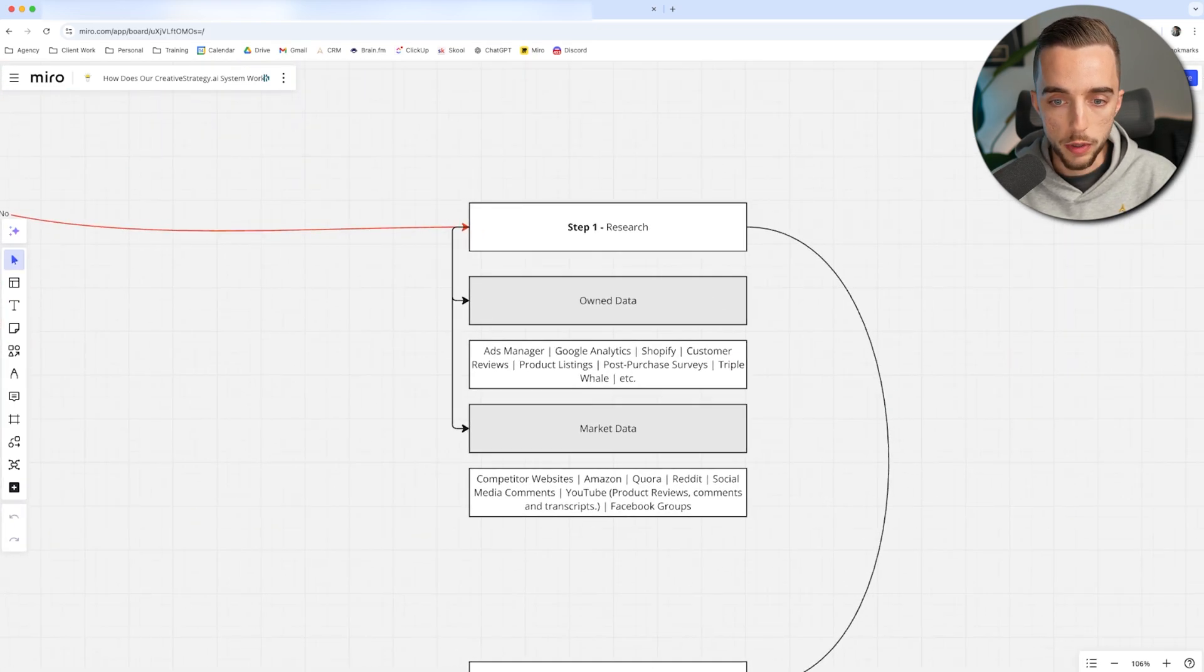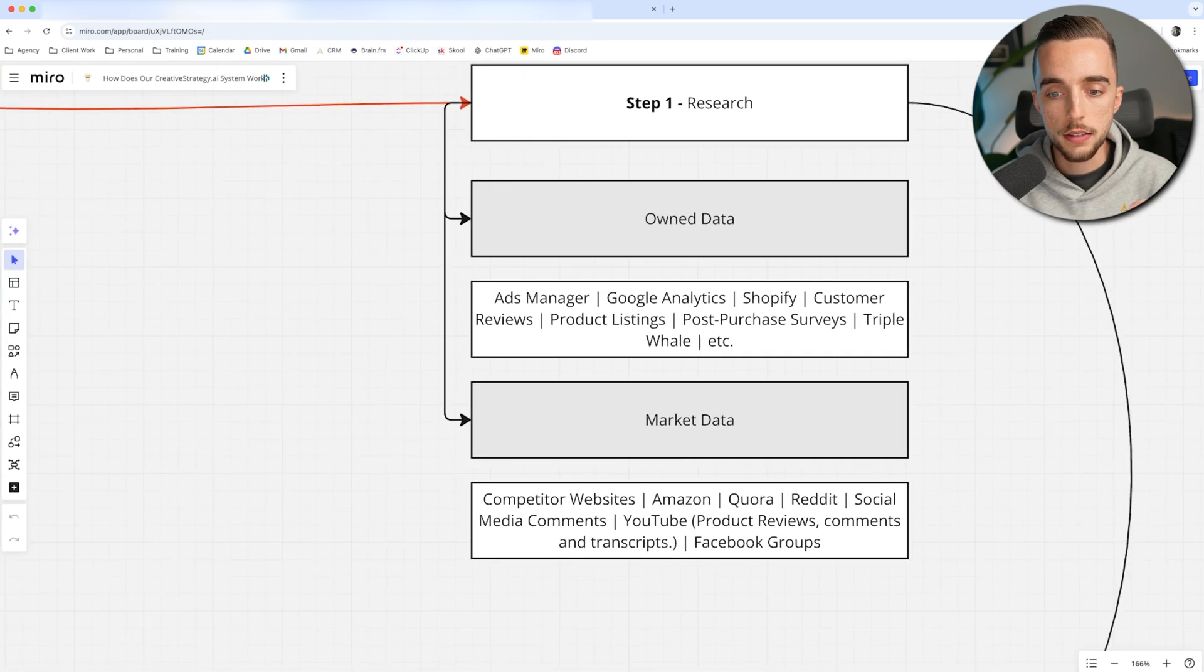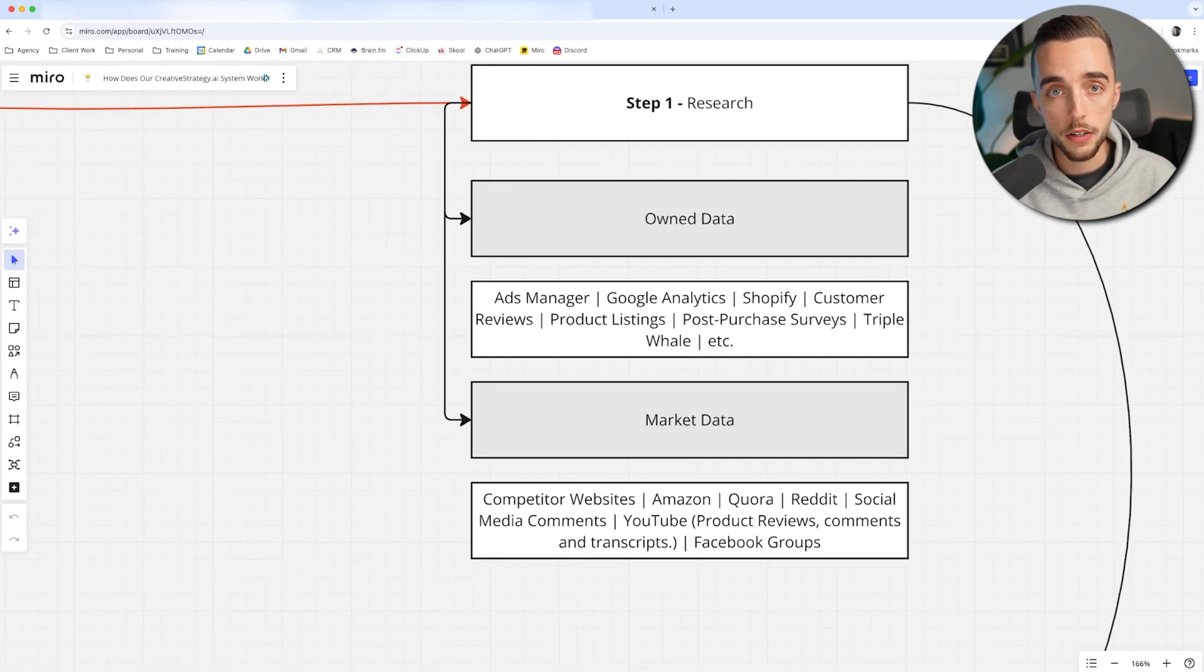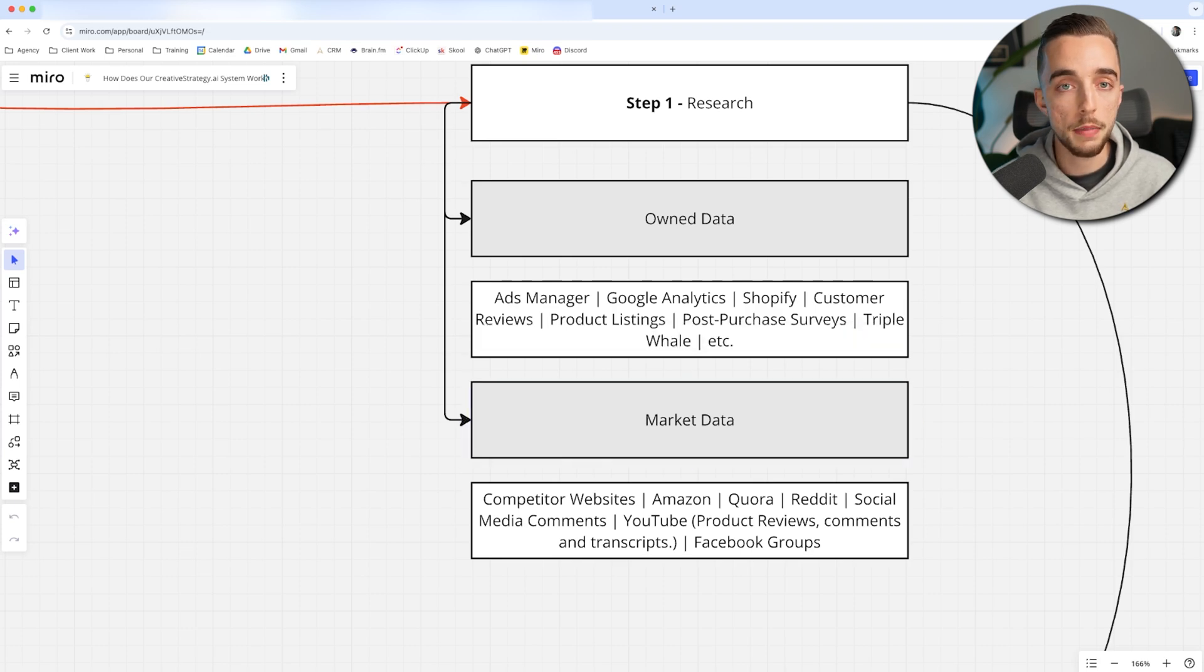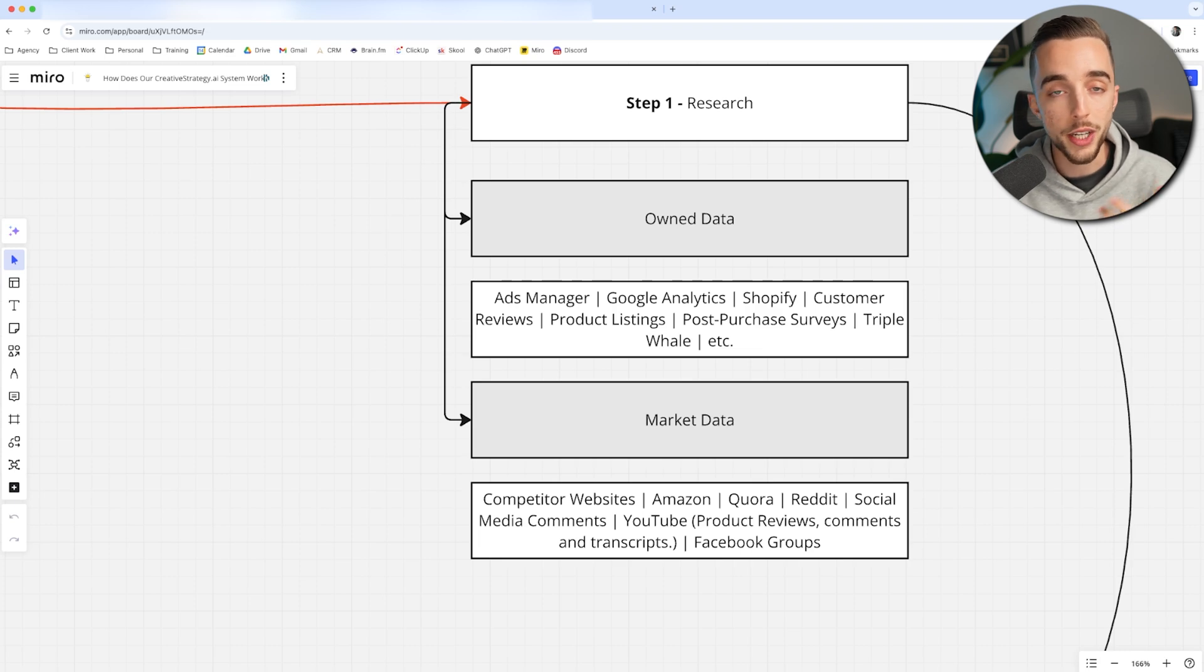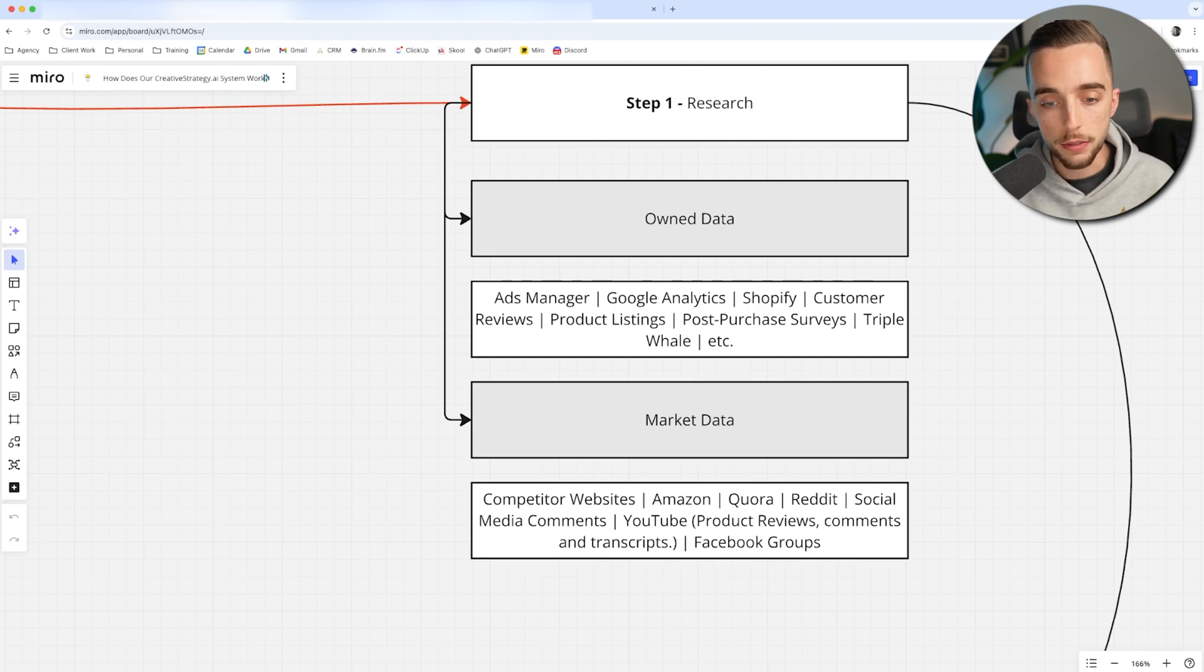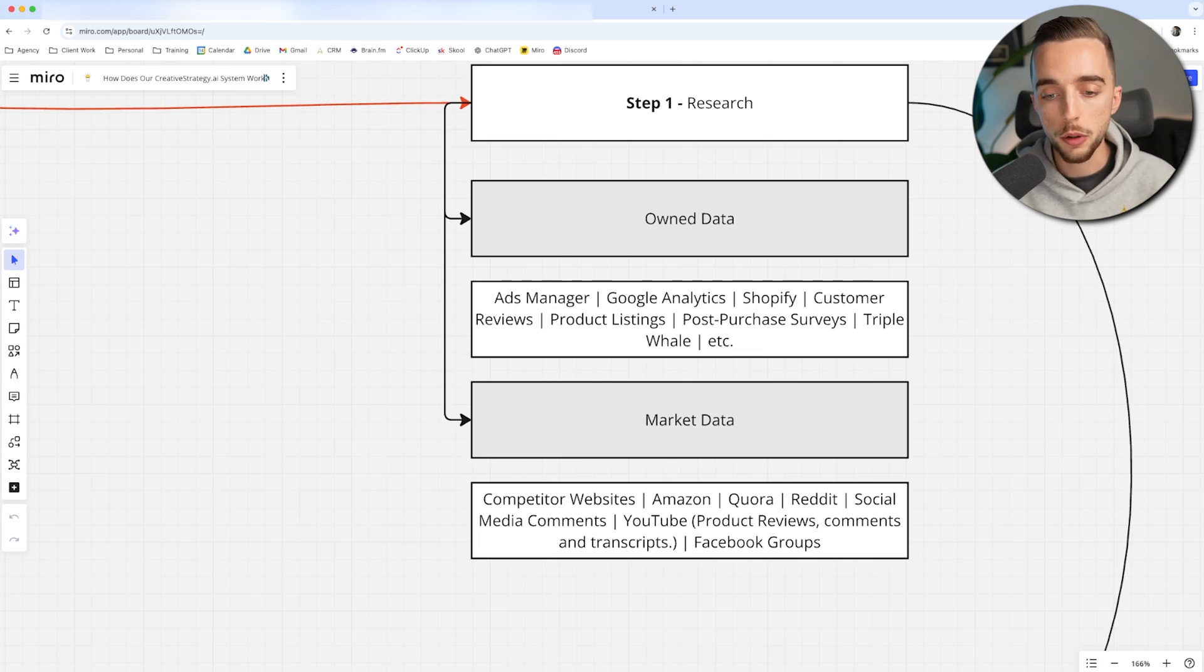So where do I do research? I typically look into two types of research: owned data, so my own data, and market data, which is very useful if I come out with a new product or with a new brand or with something for which I don't yet have data. So if I don't yet have data myself, I would look through competitor websites. I would look through their product listings. I would look through Amazon,